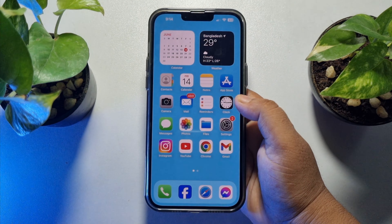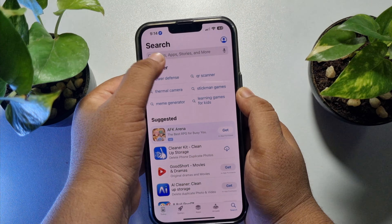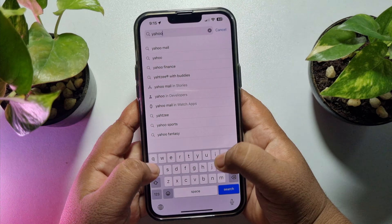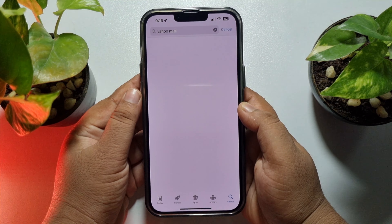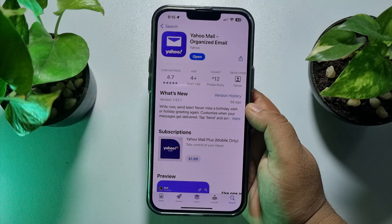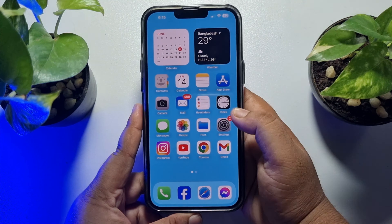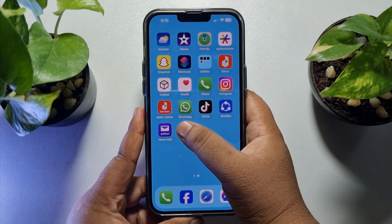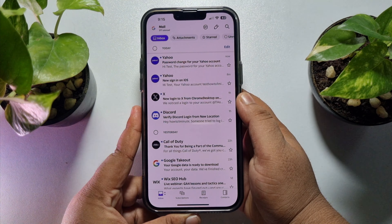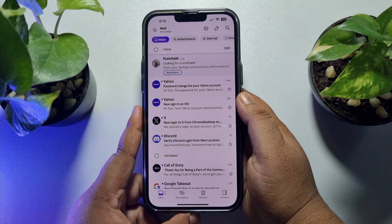On your iPhone, to get the app go to your App Store and search for Yahoo Mail. This is the official Yahoo Mail app — just install it. Once the app is installed, go ahead and open the Yahoo Mail app and sign into your account using your account login credentials.